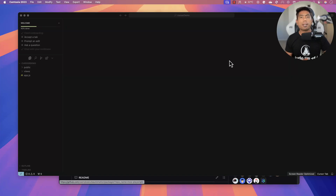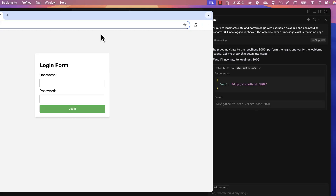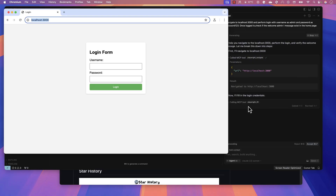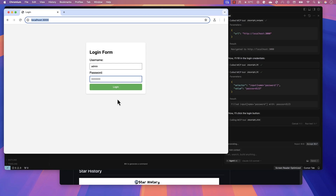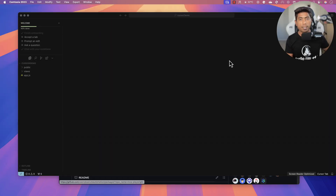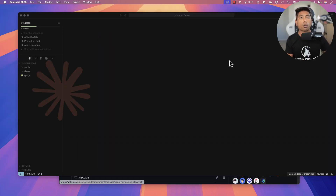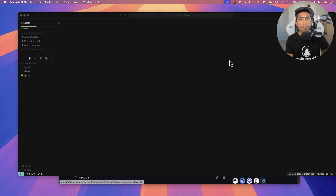What if I say you can test your complete UI as well as API test of your application without writing even a single line of code? You might be knowing my earlier video about the Model Context Protocol of Claude Anthropic and the tool that we have built called Executeautomation's Playwright MCP server.